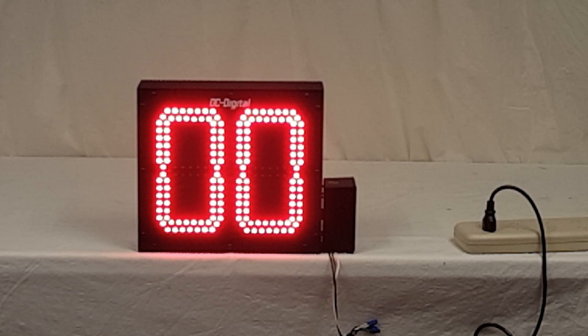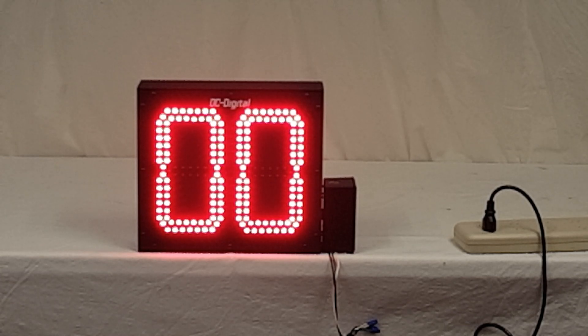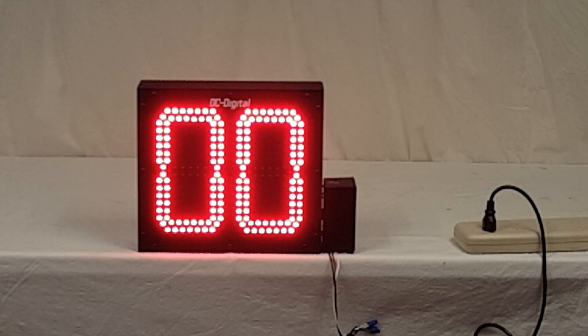The LEDs, you can tell, are very bright. They're going to combat the sun and they have a very wide viewing angle.